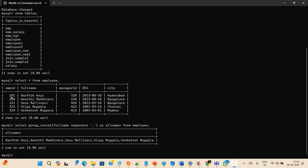Now I have another requirement. Similar to before, but along with the full name I also need to append the employee_id and city. Each row's values — employee_id, full_name, and city — should be separated by a hyphen, and each row entry should be separated from the next using a semicolon as the delimiter.